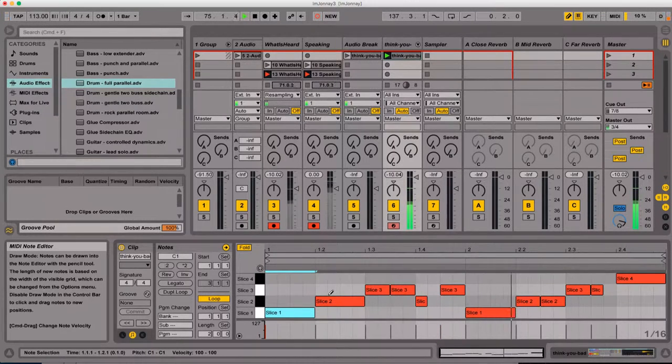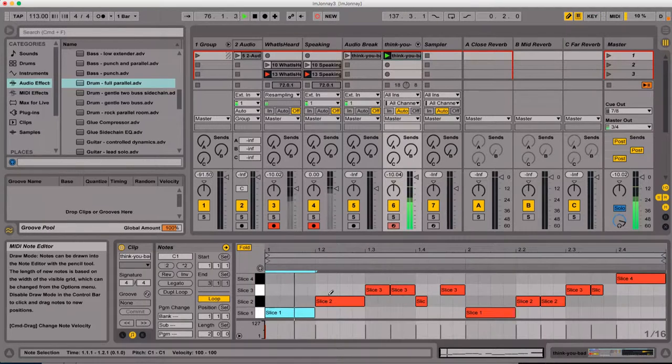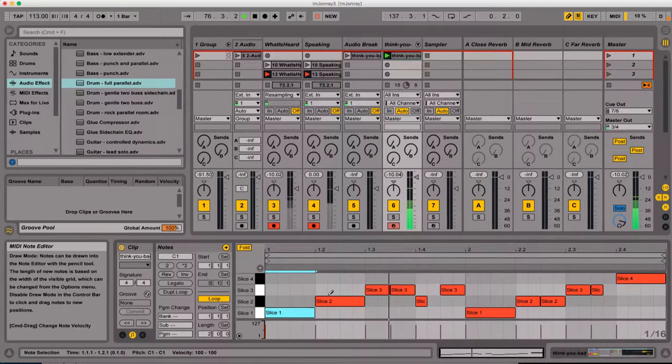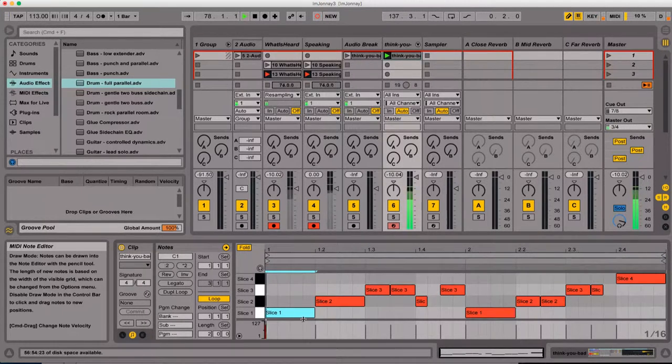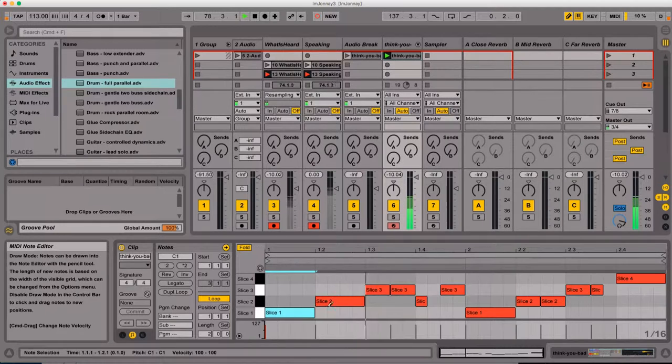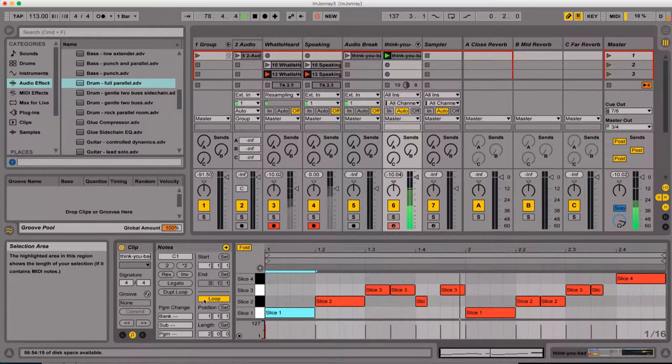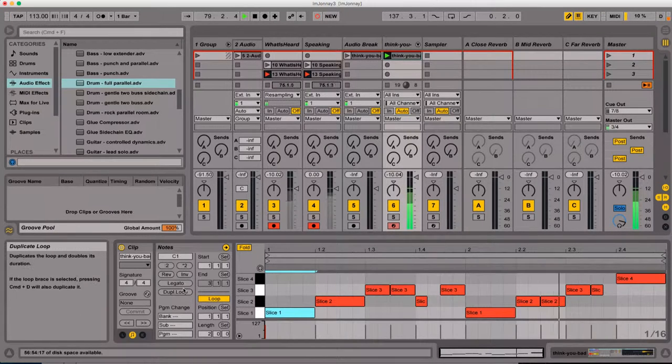Like, listen to that kick drum. It's got a lot of room sound to it. It sounds really good. So maybe I want to take that kick drum and really emphasize it.